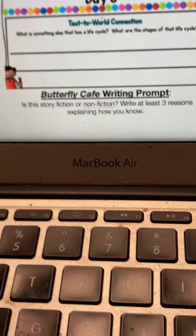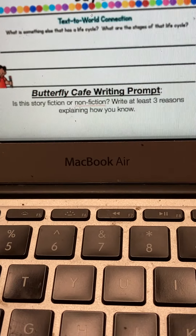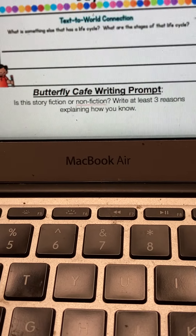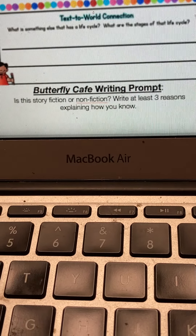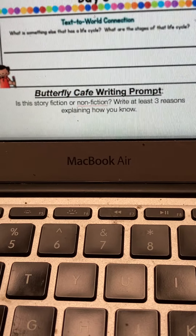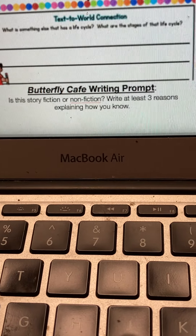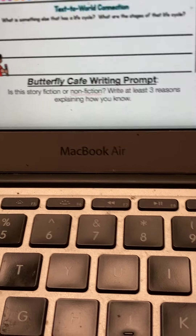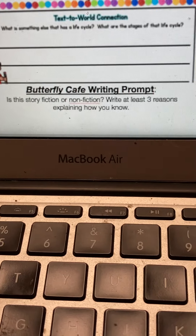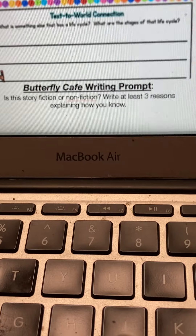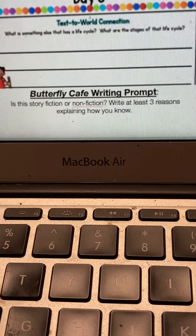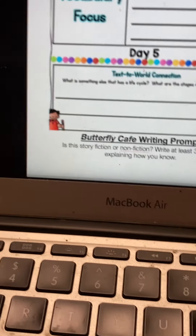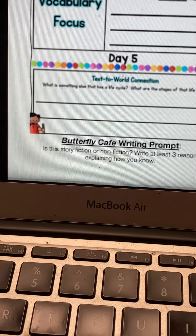Finally, you will take the book you received with your packet, 'Butterfly Cafe,' and you will answer the writing prompt: is this story fiction or non-fiction? Write at least three reasons explaining how you know.